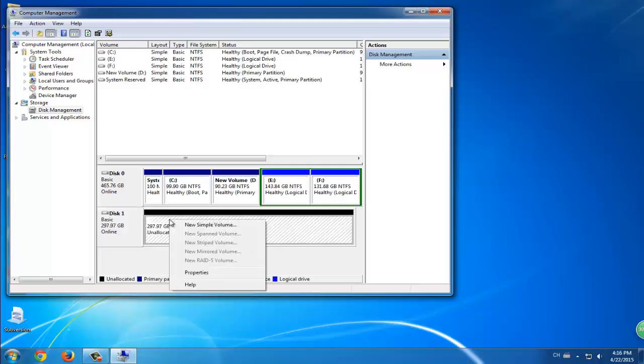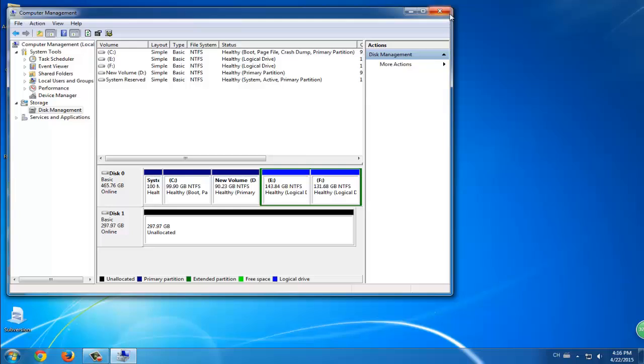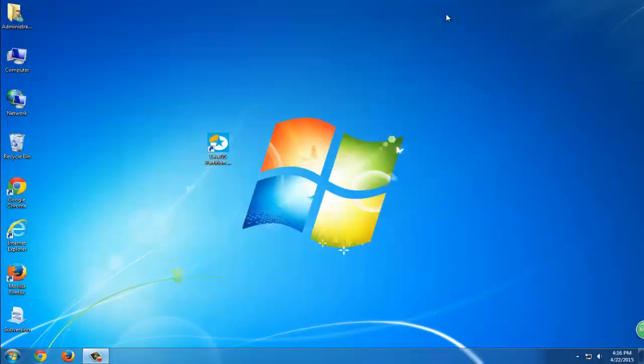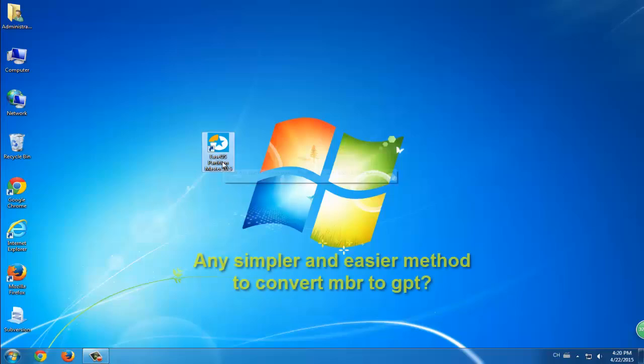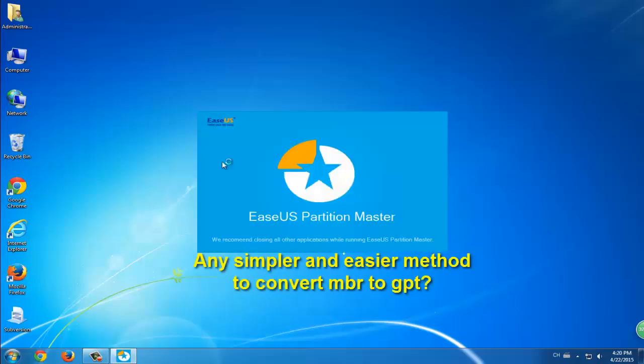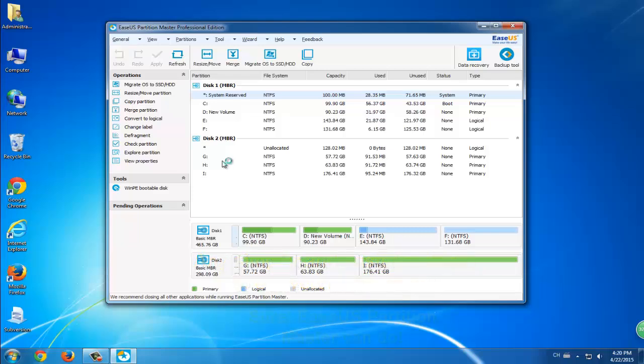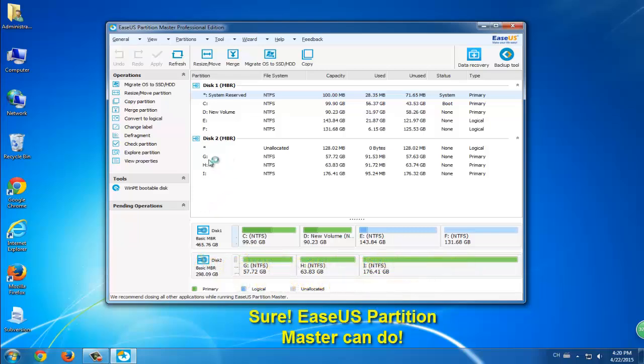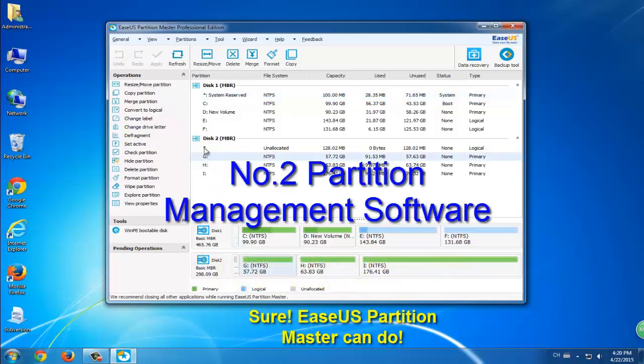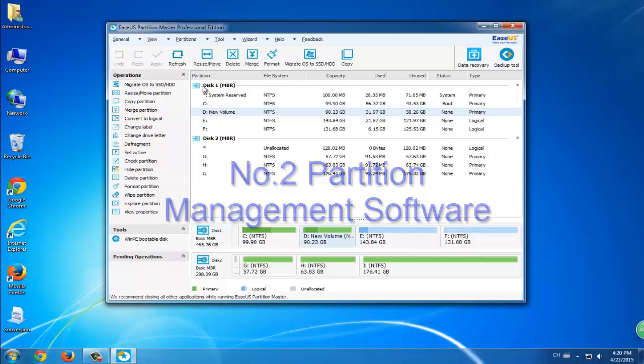Sometimes this operation can be pretty easy for experienced users but not easy for inexperienced users. Is there a simpler method to help you out? The answer is yes. The second method is to use partition management software.